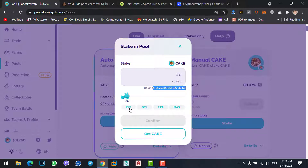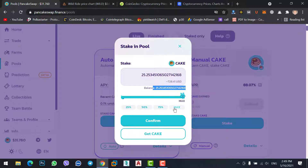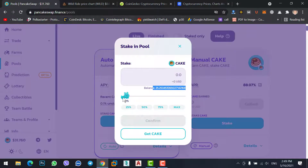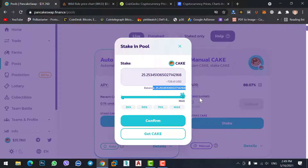Now I have 25K CAKE coins. You can simply select from here whether you want to stake your 25K coins, 50K coins, 75K coins, or the maximum. You can use this option. Now as you want to stake your 100K coins, simply click on Confirm.